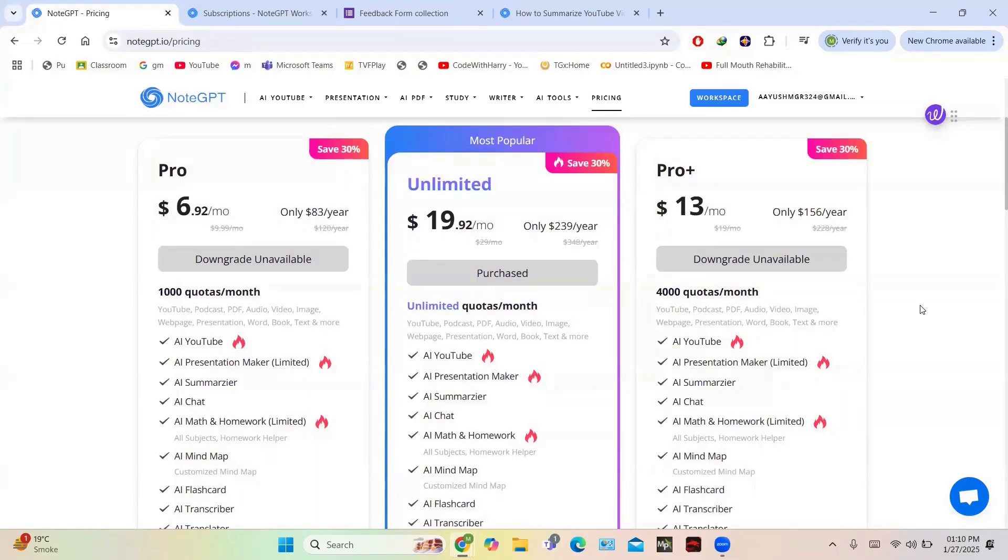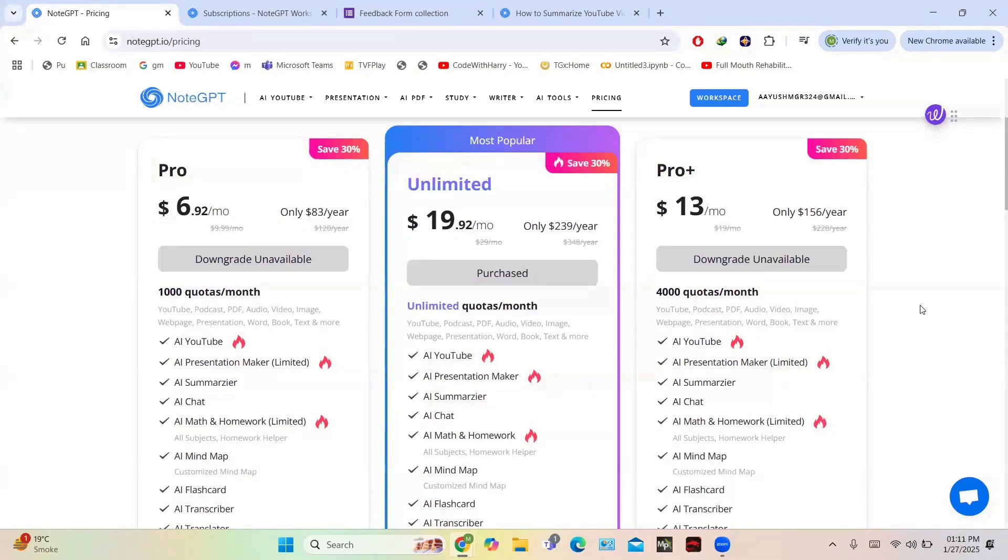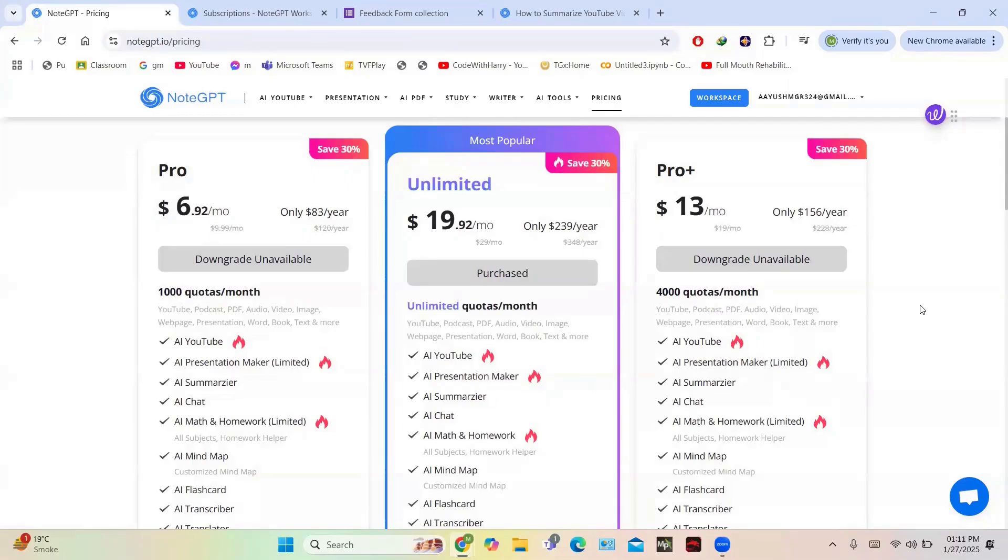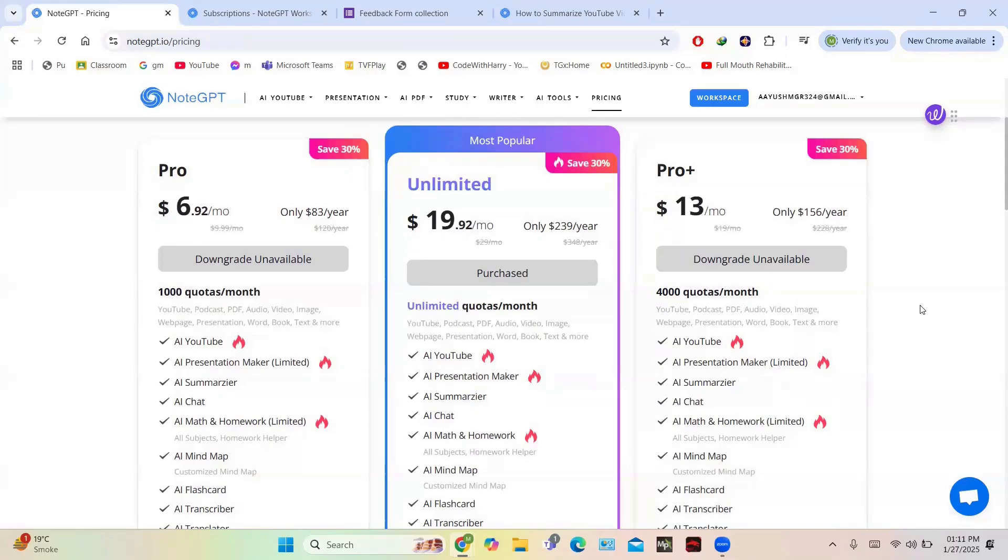The Pro Plus plan costs $13 per month if billed annually or $19 per month, offering 4000 quotas and longer YouTube video summarization up to 30 minutes without subtitles. It's perfect for heavy users. Annual plans save 30%, and Pro Plus has a one-time payment option. Refunds are available within 24 hours except for promotional offers.